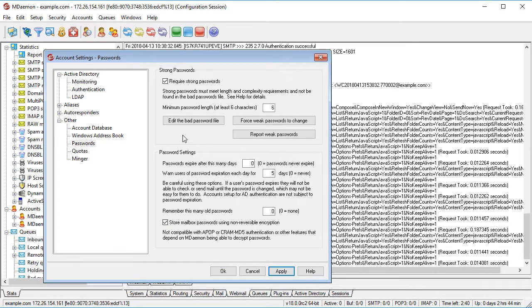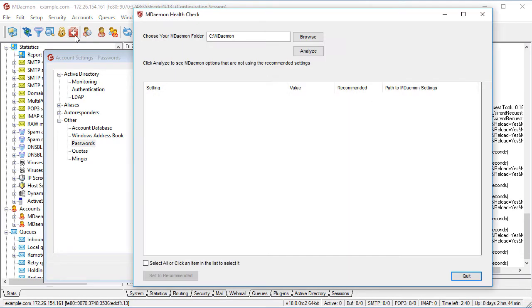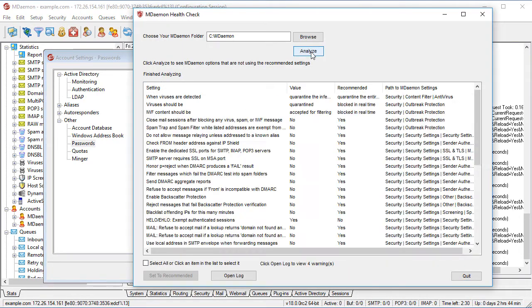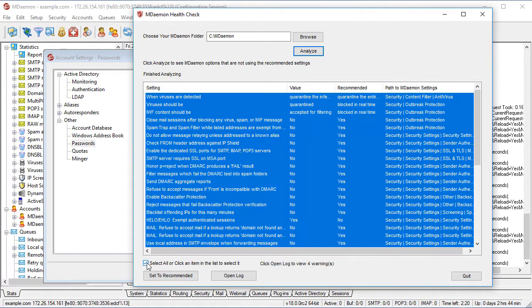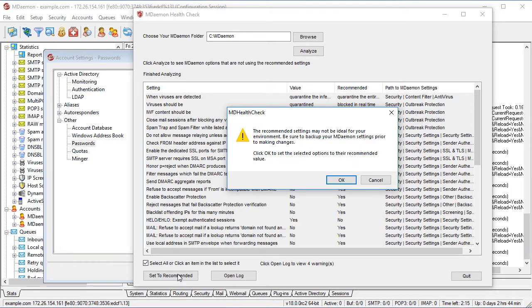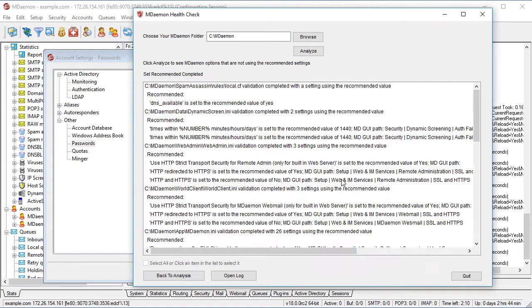To help ensure that these security features are configured for optimal protection, the mDaemon HealthCheck utility will analyze all security settings and present a list of recommended changes. All features can be set to their recommended value with just the click of a button.